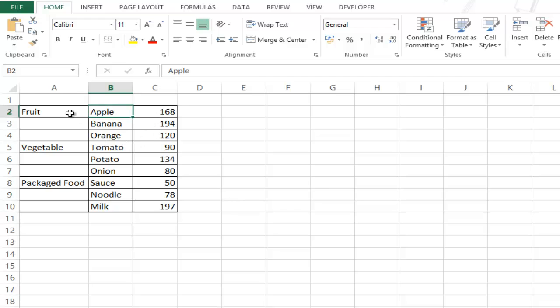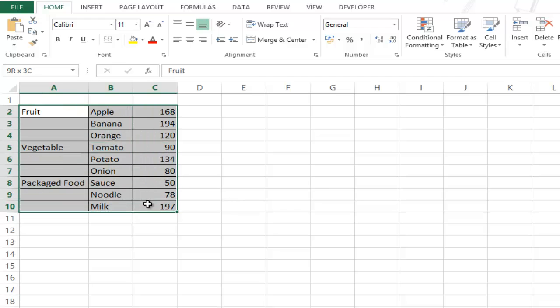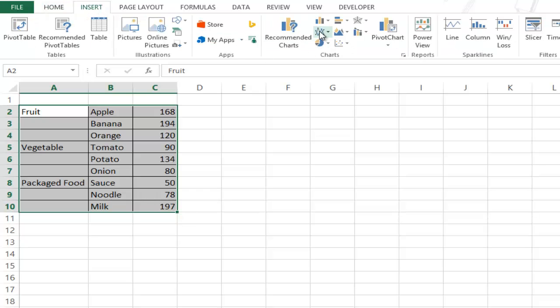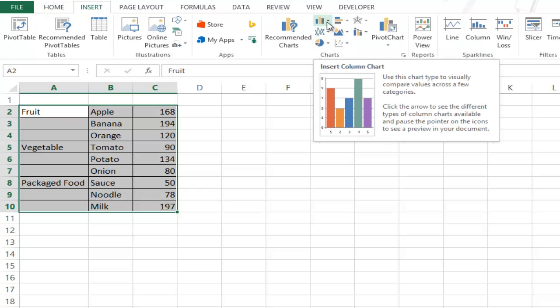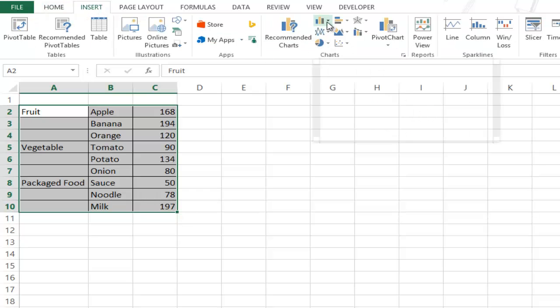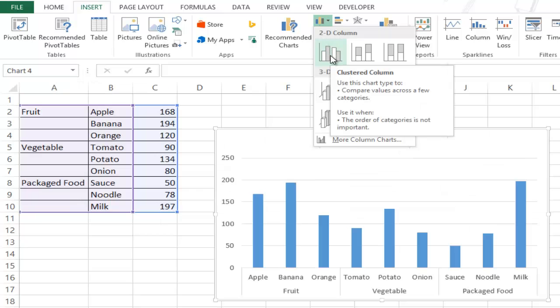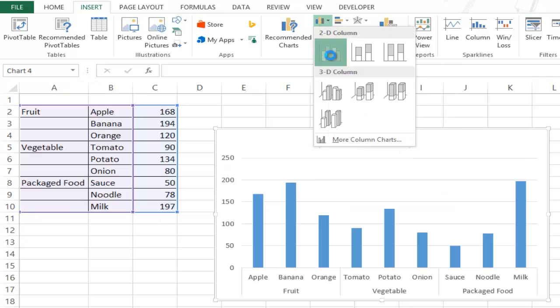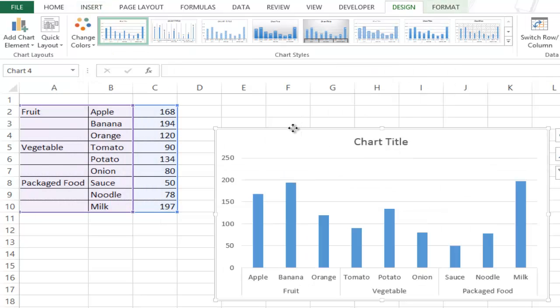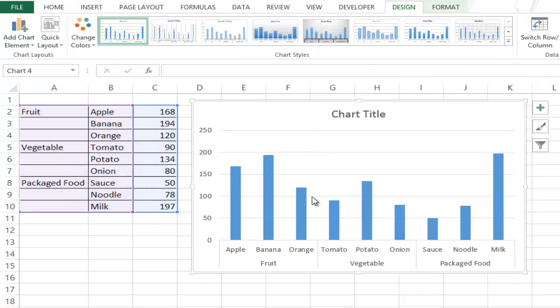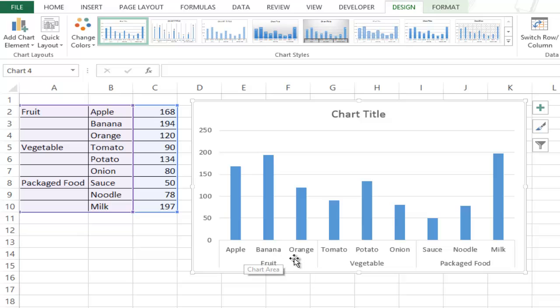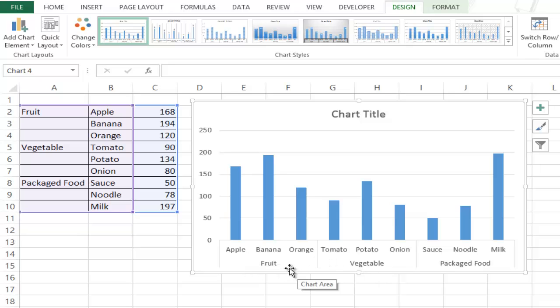So to do that I would simply select this entire data set, I would go to insert, within insert I will go to charts and here I have 2D column chart, I select clustered column chart and you can see that the chart has been plotted in the exact way I wanted it to be.